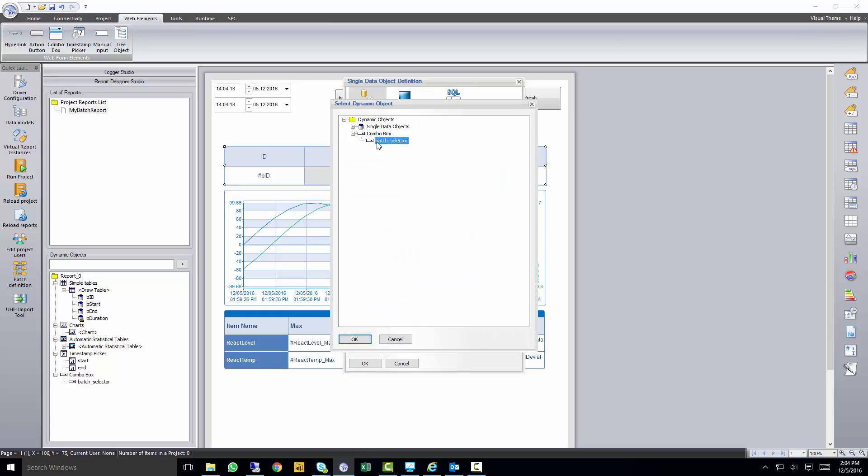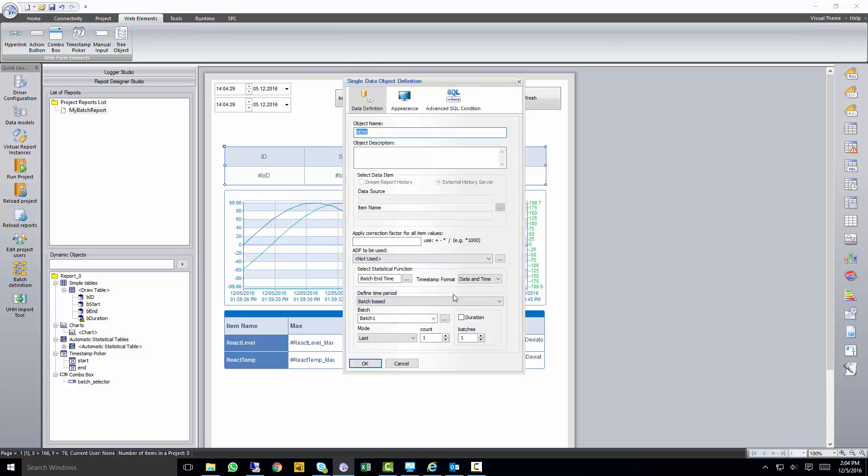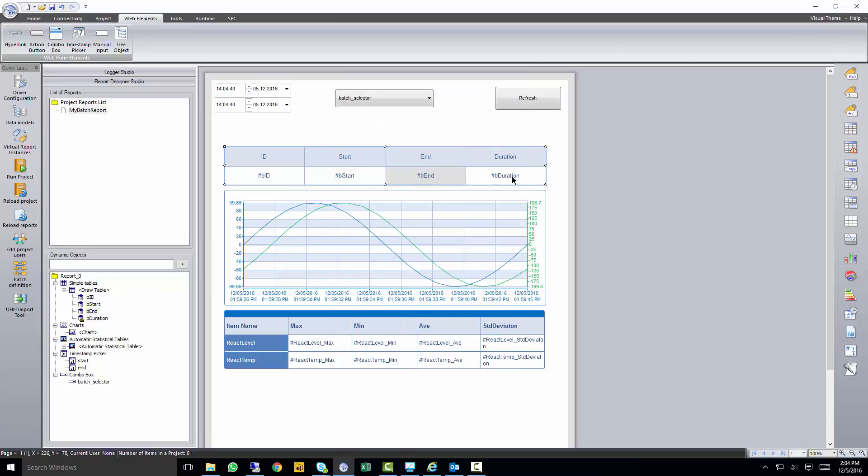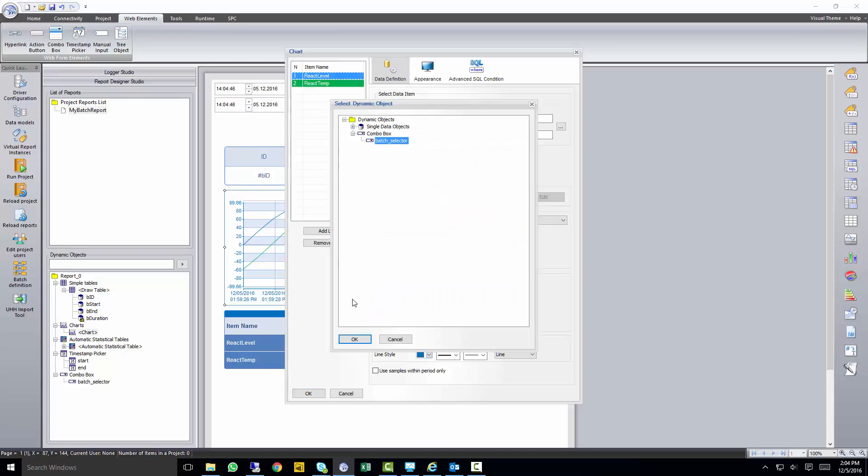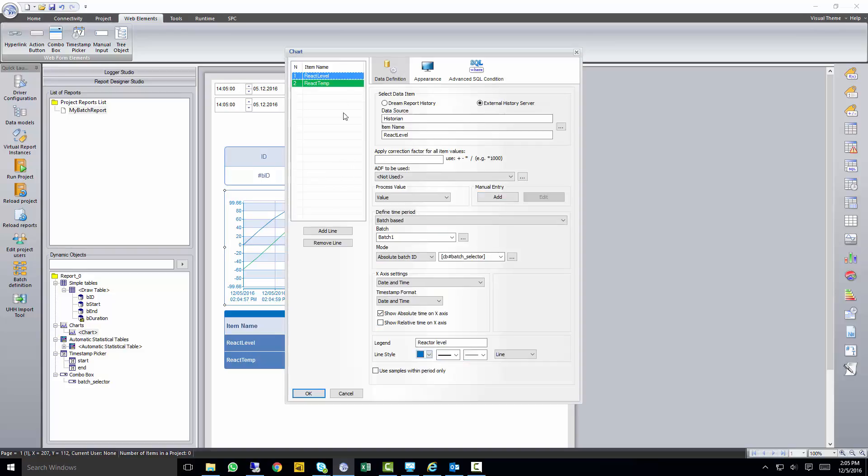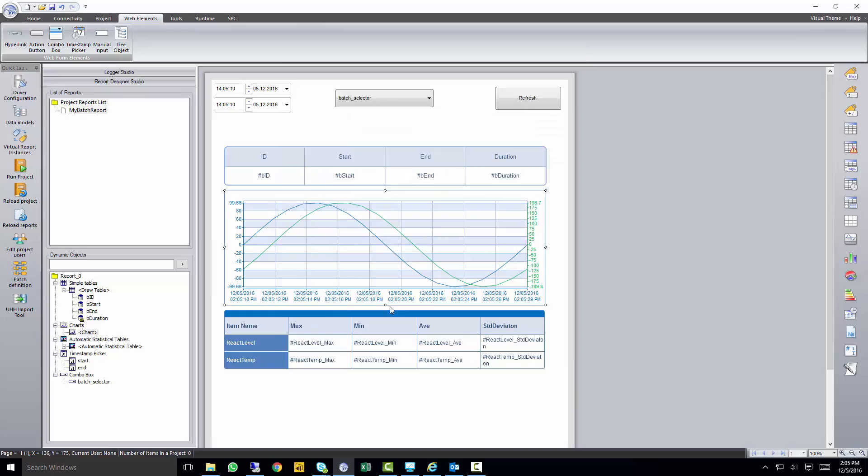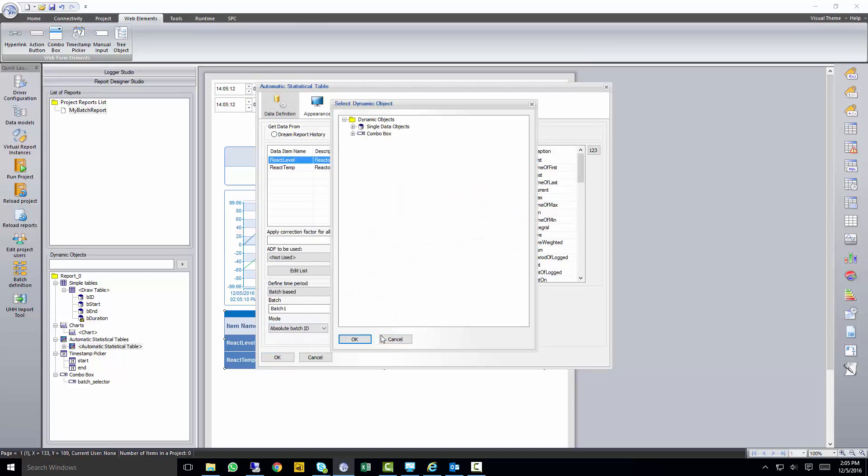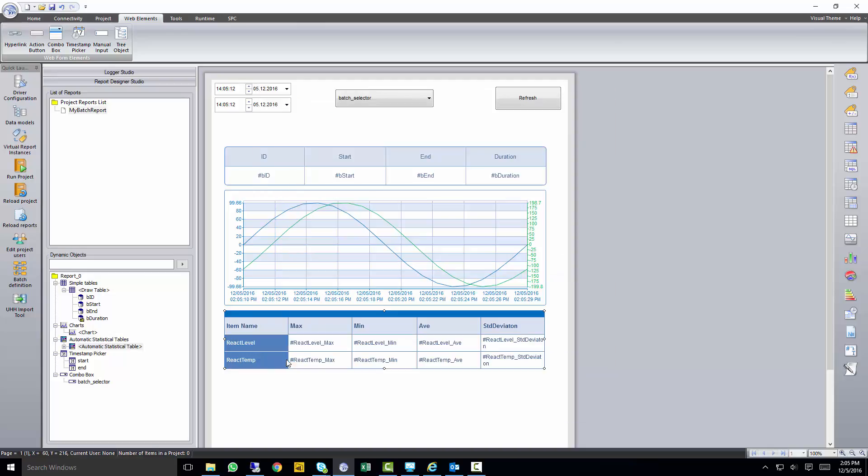So I'll go through quickly here, and I'll modify all objects in this report that can be updated. So all the objects in our table, our chart, as well as our statistical table, we want to make sure it changes to the absolute batch ID.